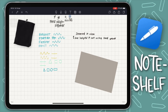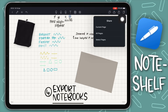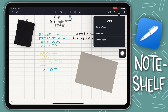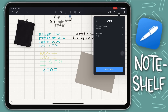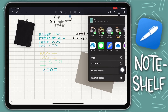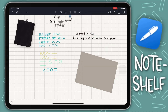To export your document, tap the share button and choose whether to share the current page, all pages, or selected pages. Then select the format — PNG, PDF, or a Noteshelf document — and export to share with anyone or save to Files. It's quick and easy.